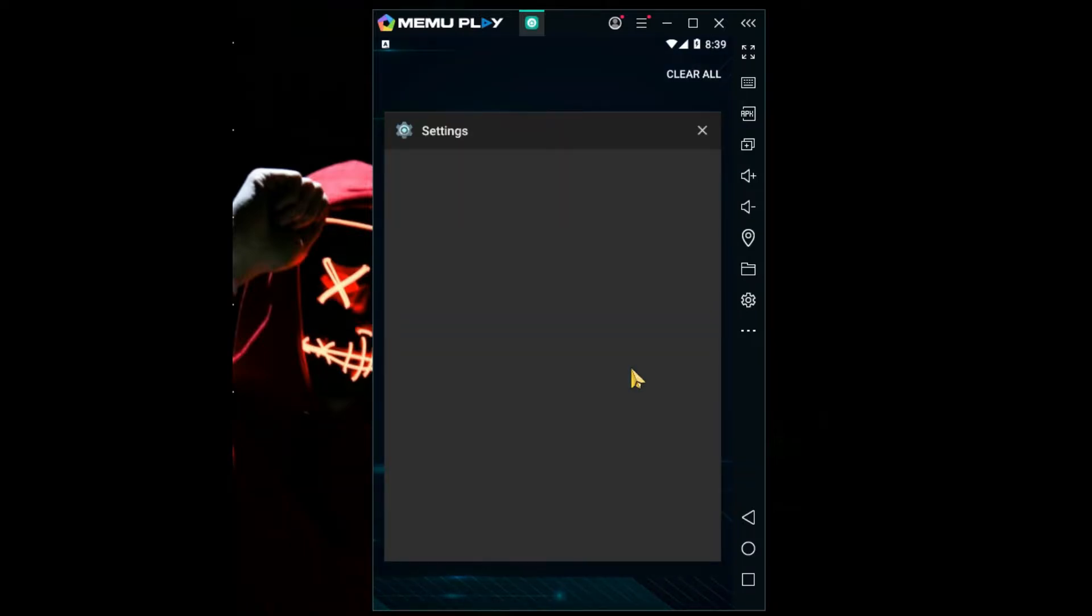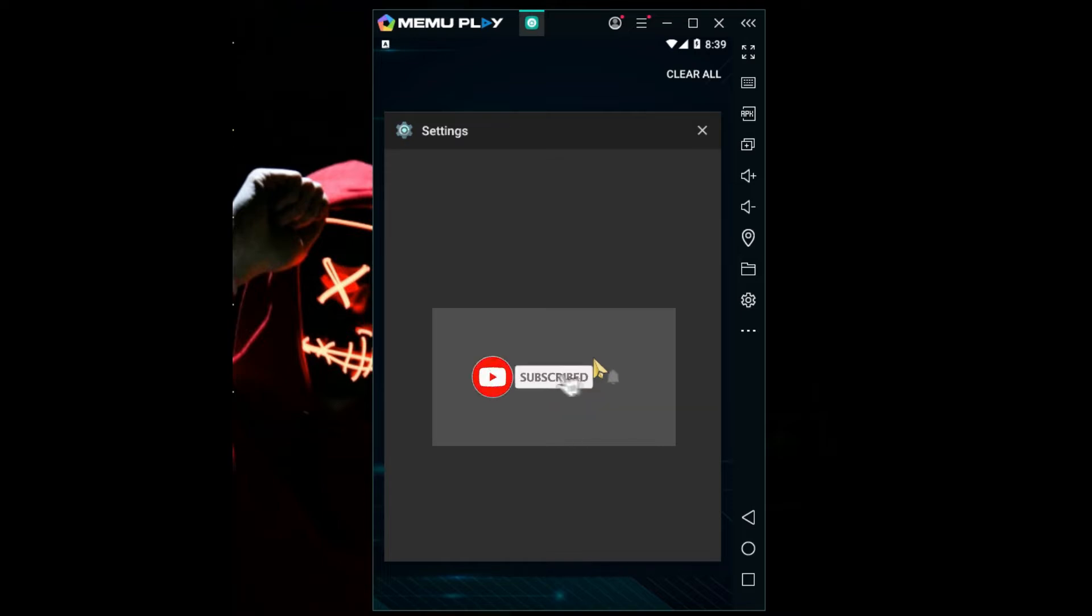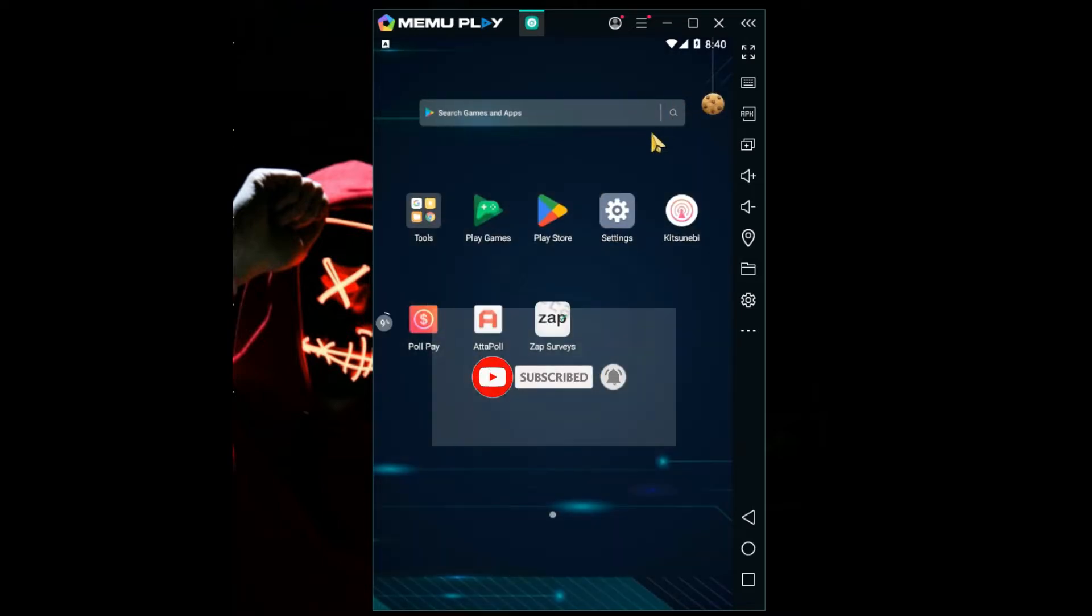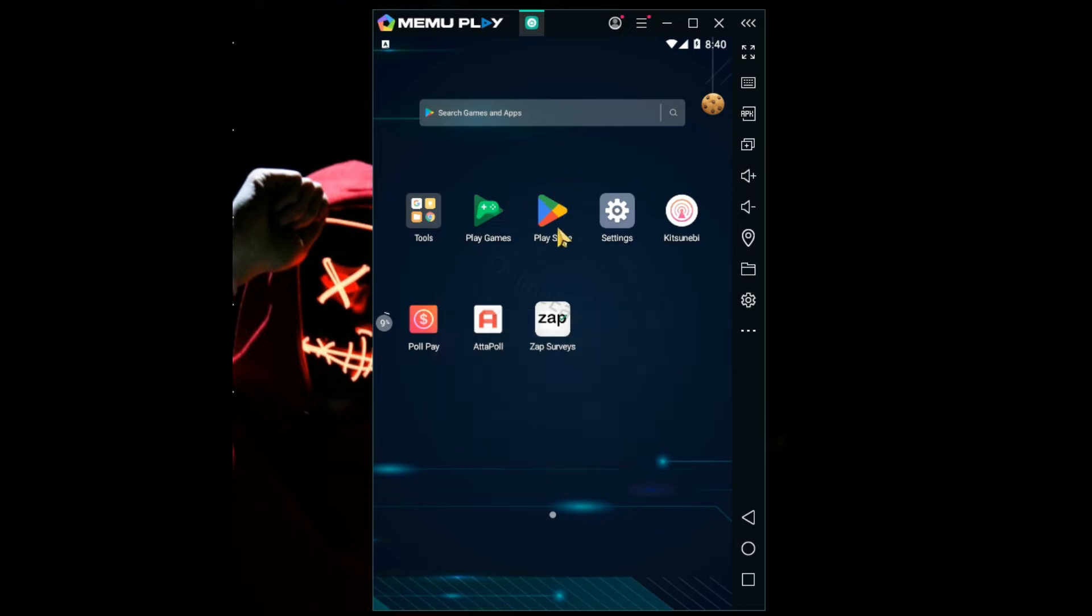Hello people, welcome back to my YouTube channel. Today I'm going to take you through how to set up your MEmu memory, which is an Android emulator. It's quite simple actually. After you install it, you'll need to install the apps you want to use. After that, just come to settings.